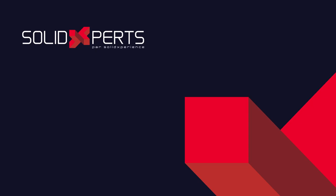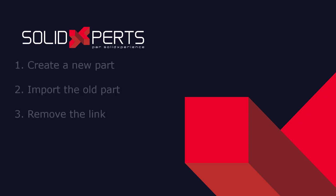Sheet metal parts created using old templates often won't flatten. The simple solution we'll explore is to create a new part, import the old part into the new part, and then sever the link between them. Let's take a look.